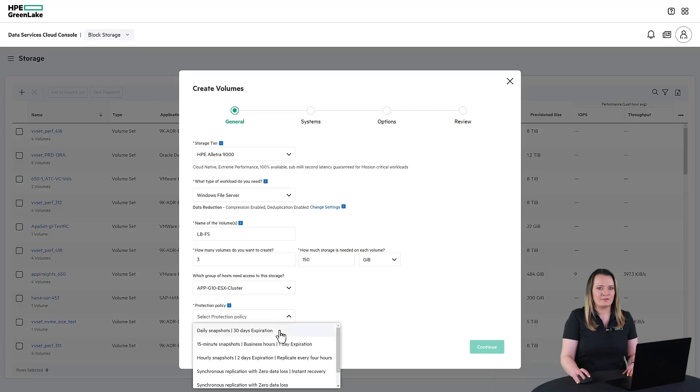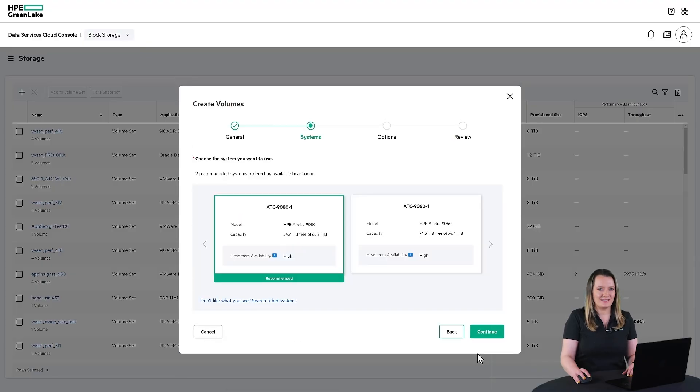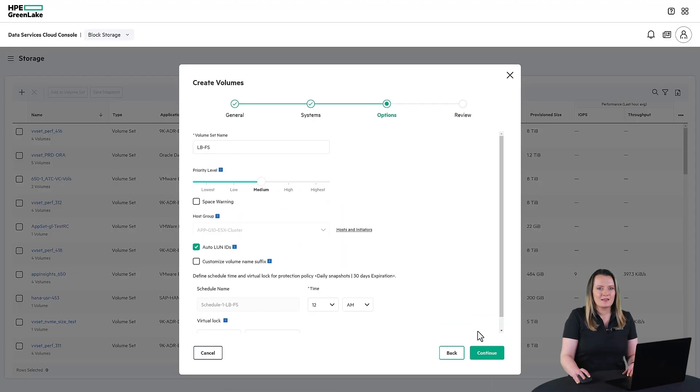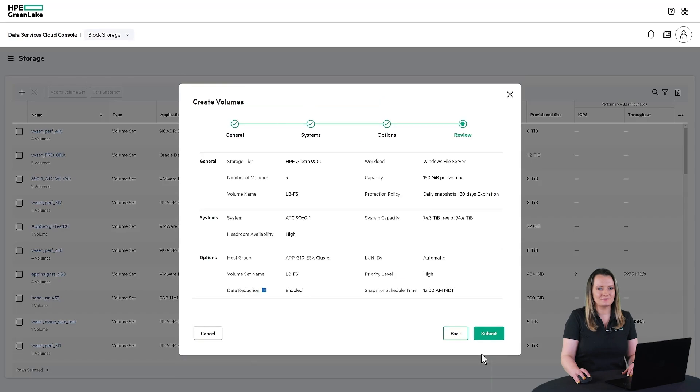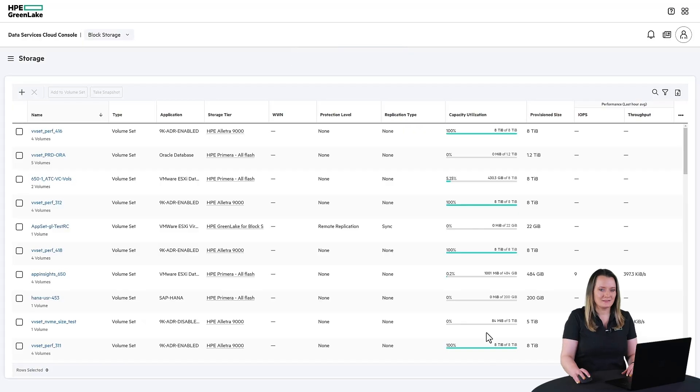The final step of provisioning is to select the protection policy. You can also set the intelligent quality of service priority to support SLA-sensitive applications. Intent-based provisioning cuts storage provisioning time from days or weeks down to minutes.